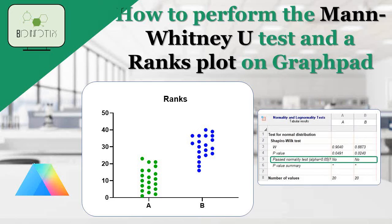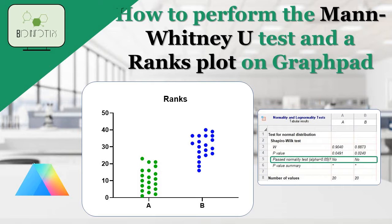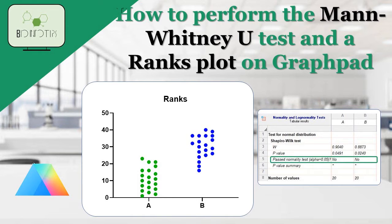Welcome to this tutorial on performing the Mann-Whitney U analysis using GraphPad Prism. In this video, we'll guide you through the process of conducting a Mann-Whitney U test, which is a non-parametric statistical test used to compare two independent groups.